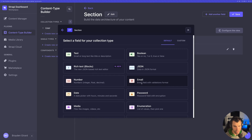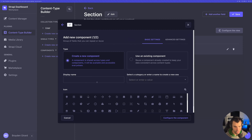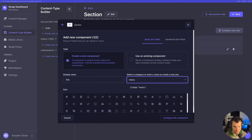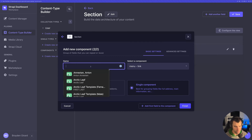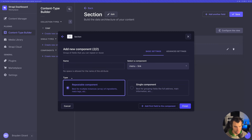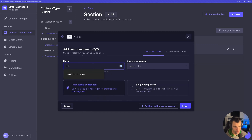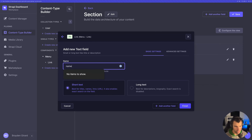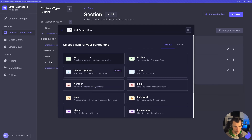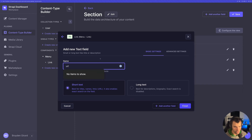So let's add a component. The component will be a link, and we'll put this under menu components and select a link icon for it. Configure the component — it's going to be a repeatable component, and we'll call it links. Then we'll add a field for the name of the link, and another field for the URL that the link is going to go to.